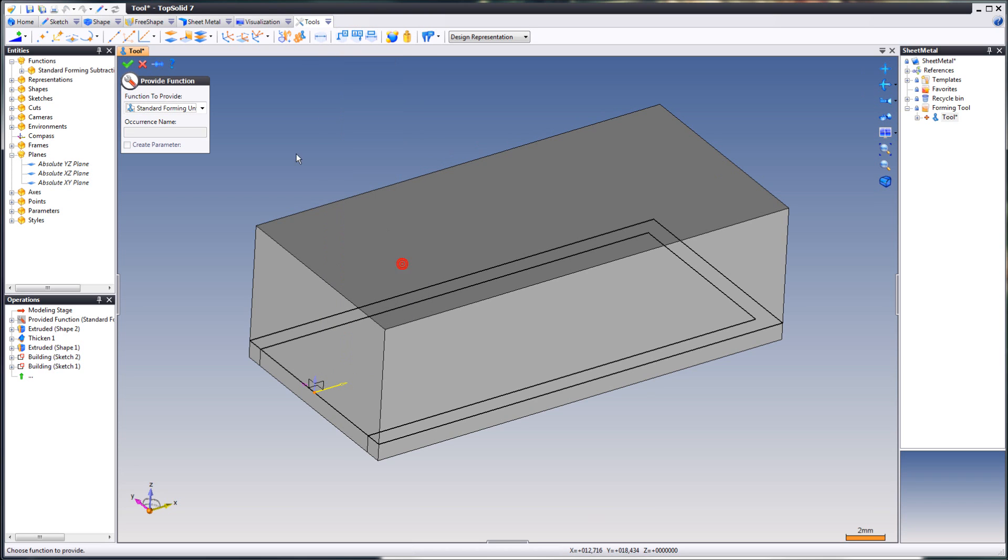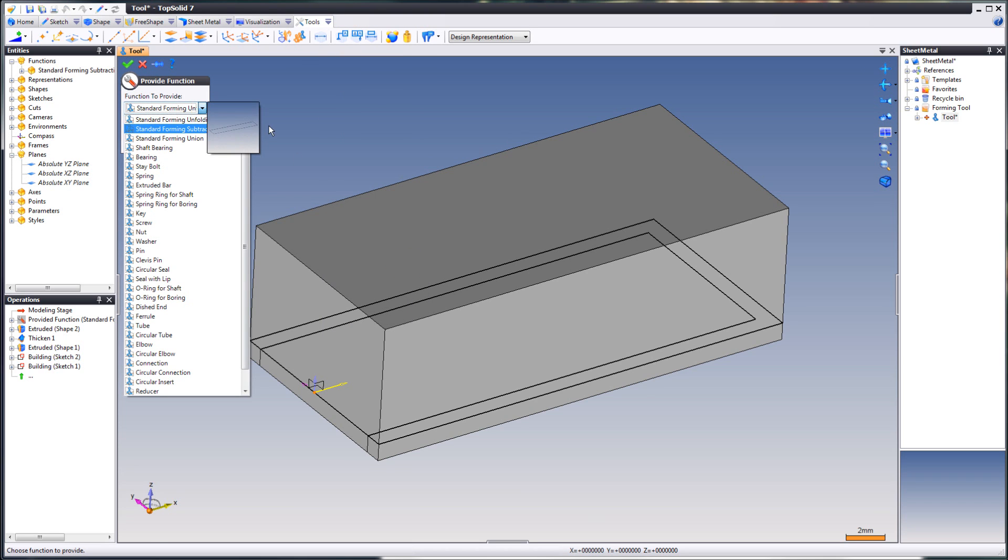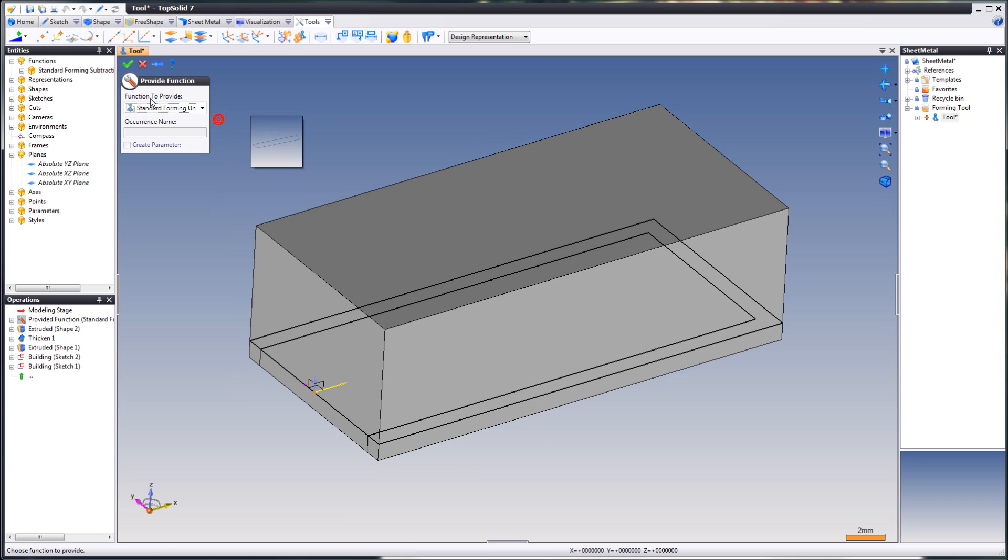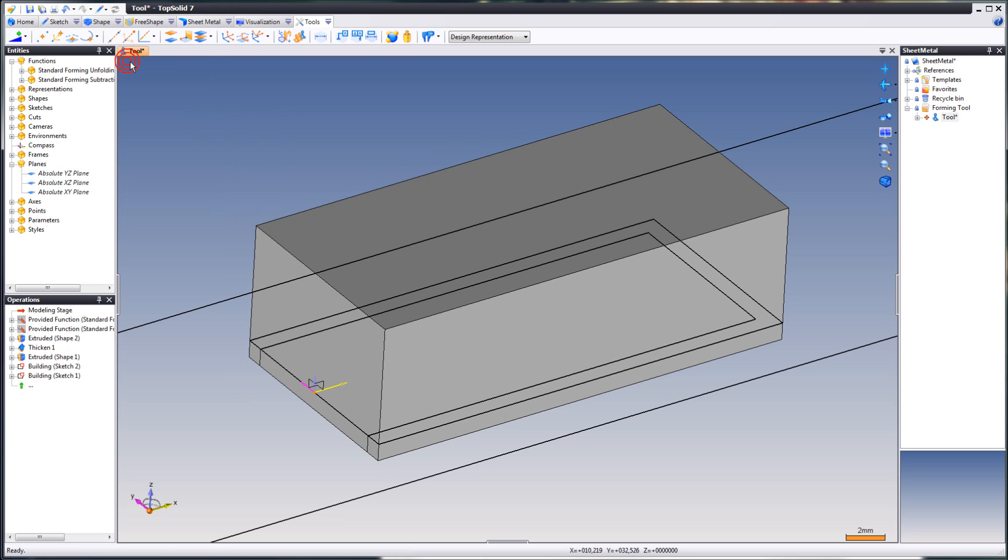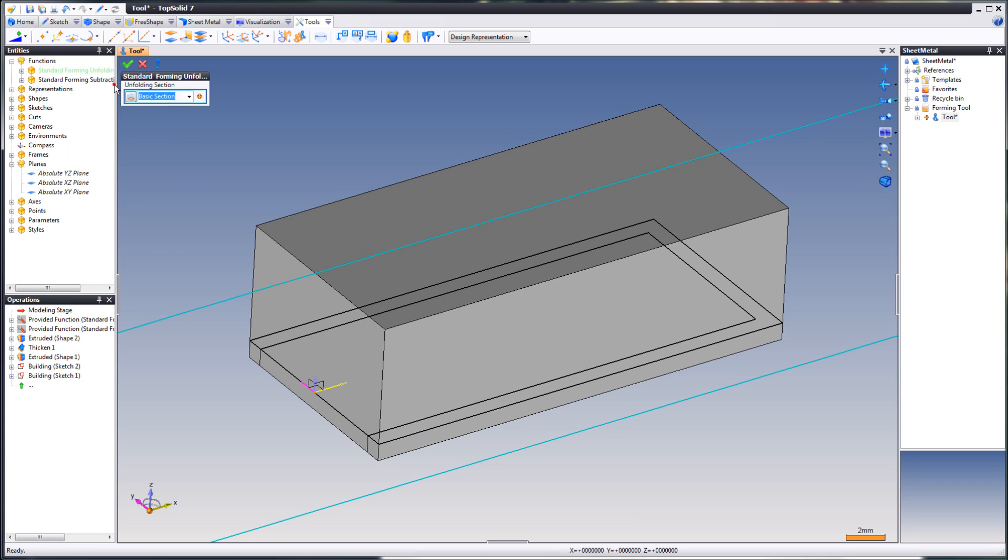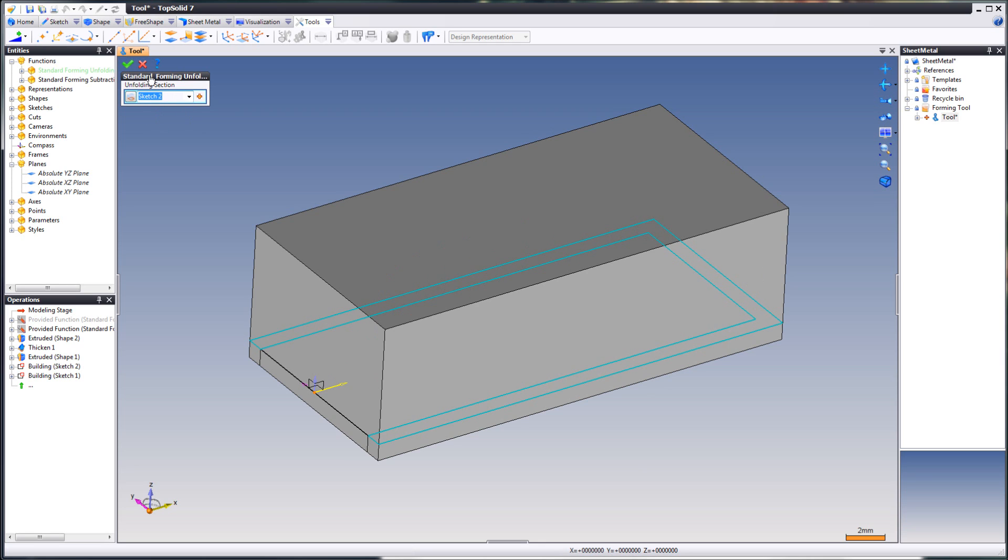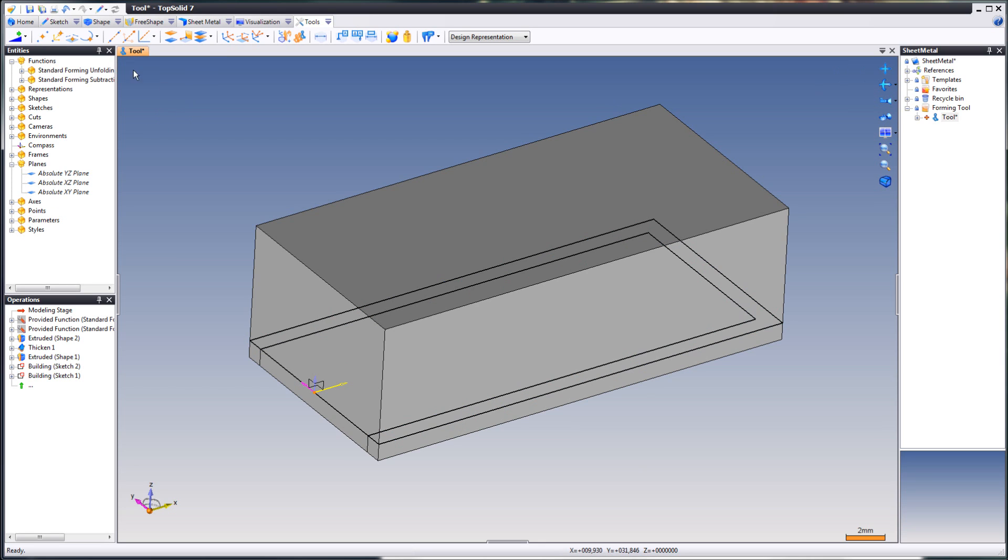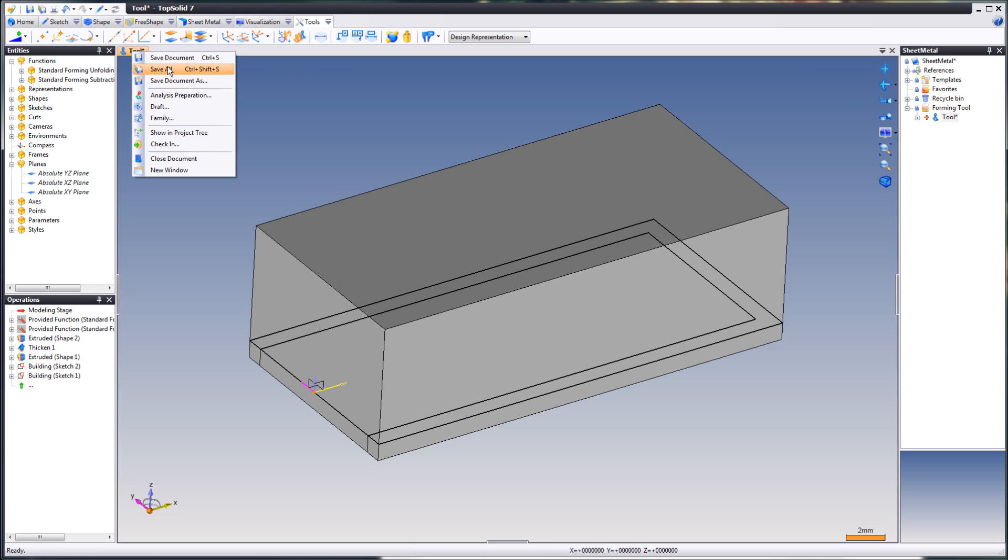The next function is for the unfolding section. You will find this under functions as well. Right click. And then choose your section. Like that. And we're done with this document. We can save.